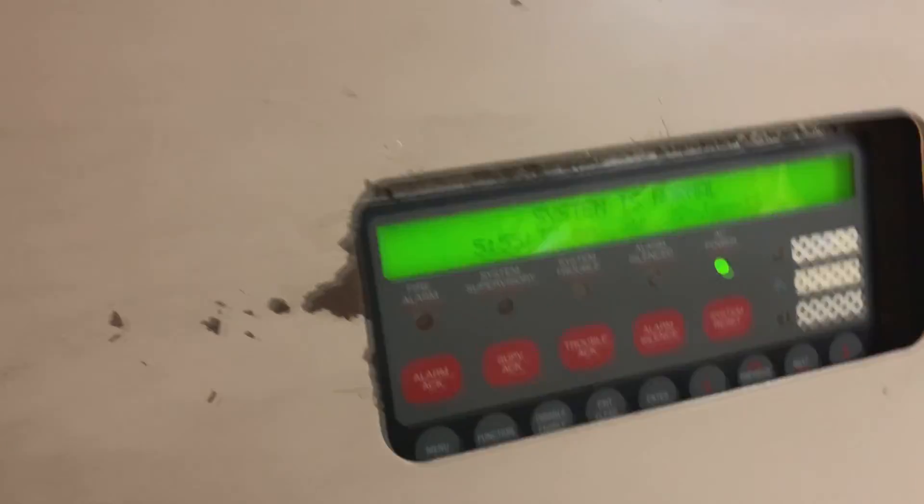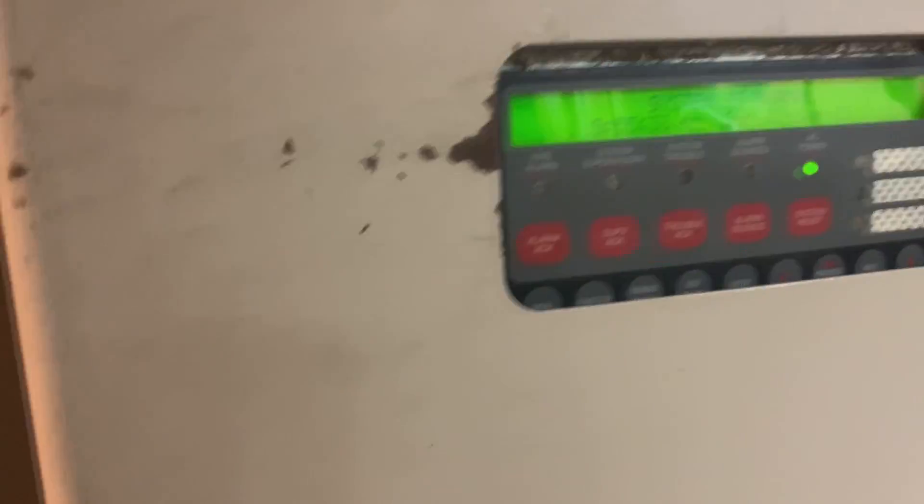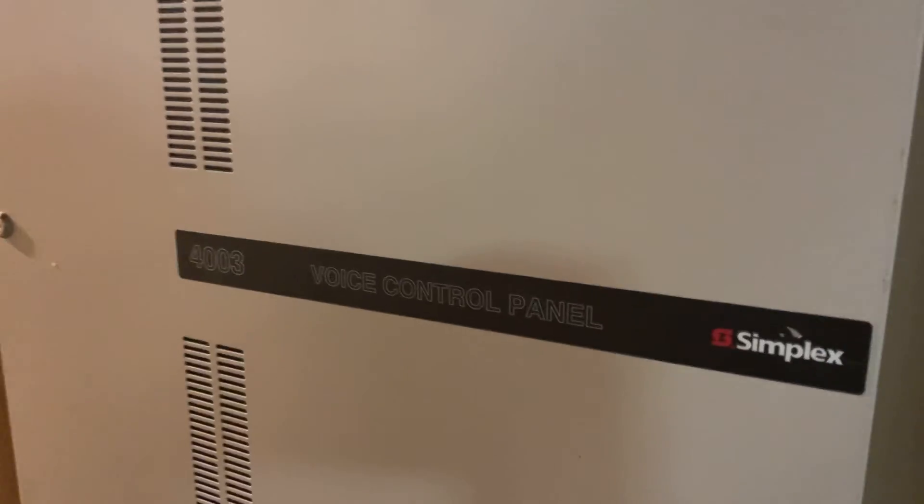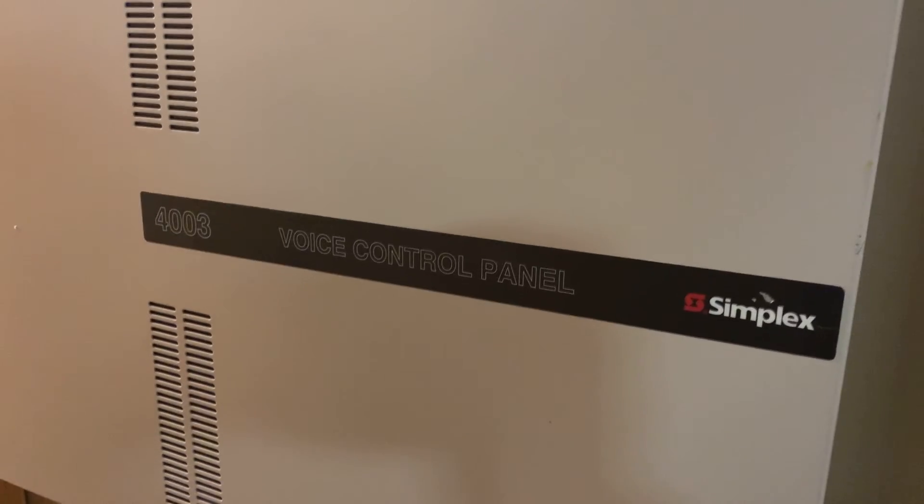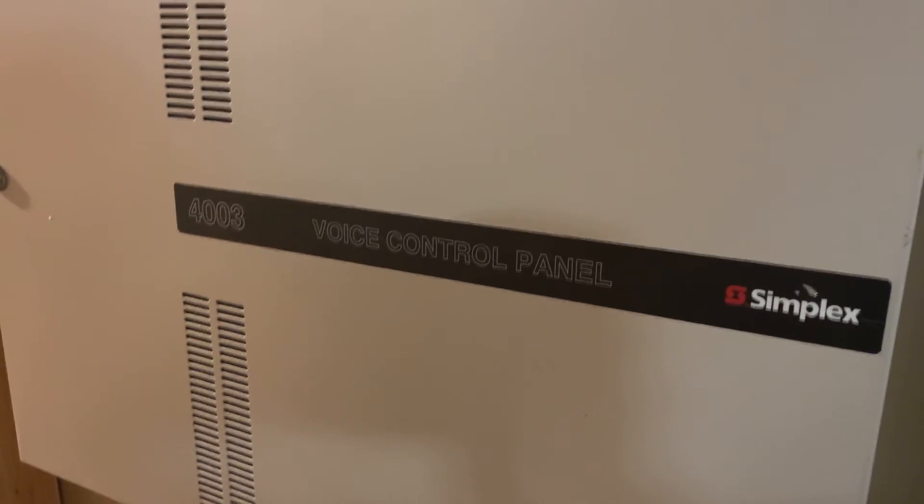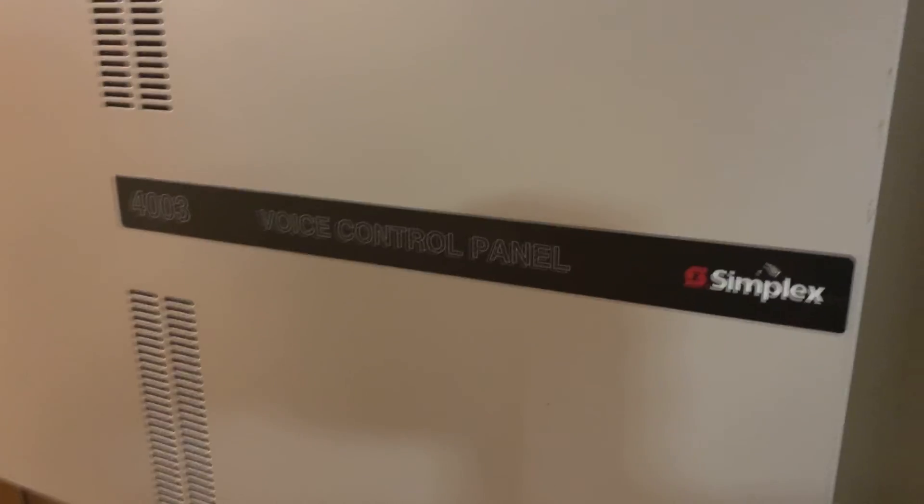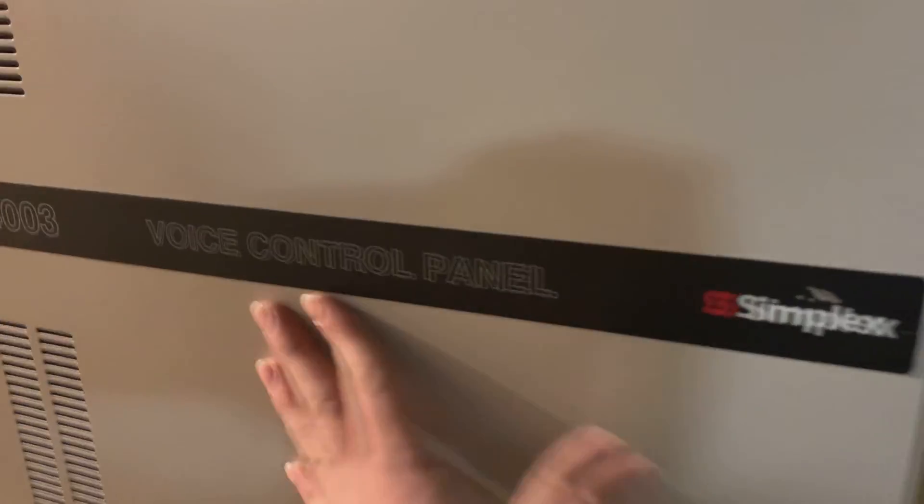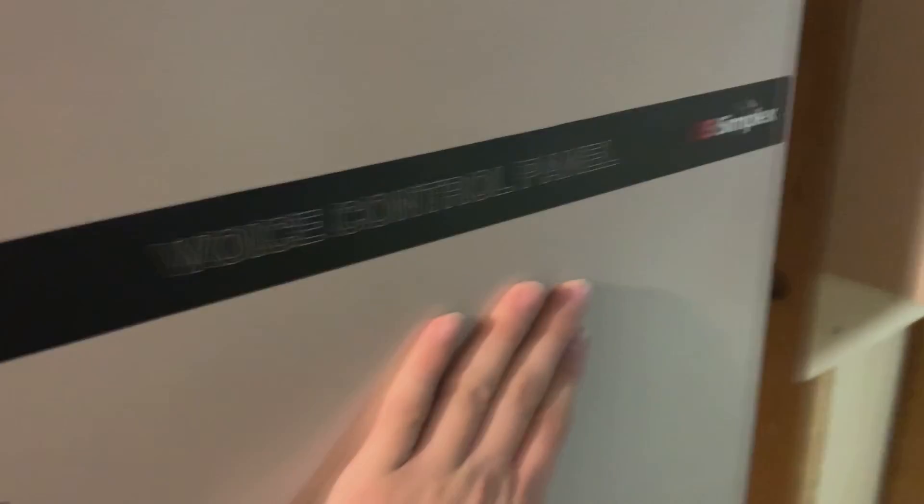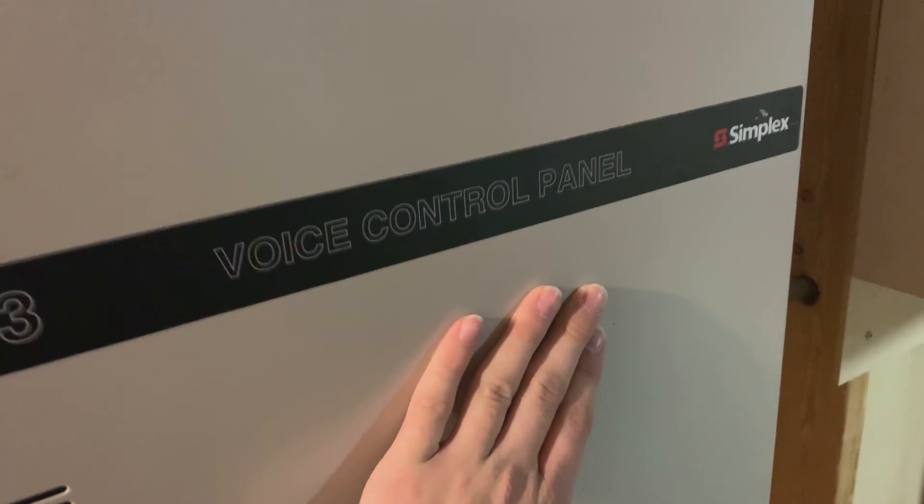Okay guys, the video here isn't gonna lie to you, we do have a Simplex 4003 voice panel. It's gonna be cool.